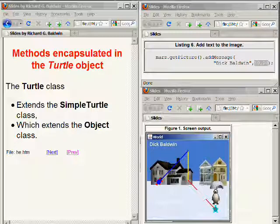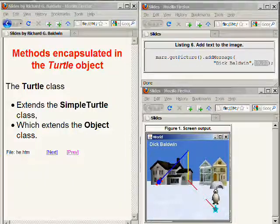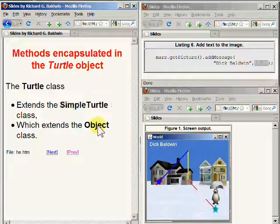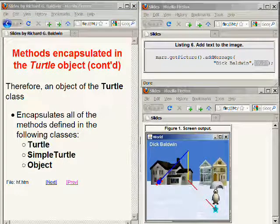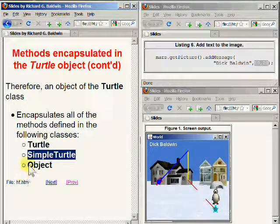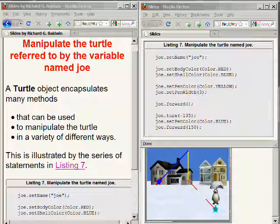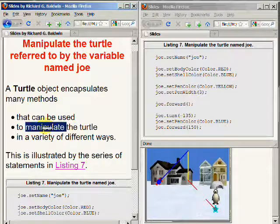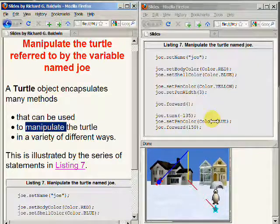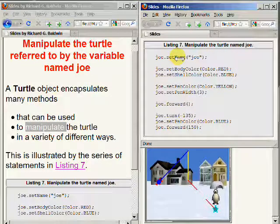Now let's turn our attention to the turtle class and objects that are instantiated from the turtle class. The turtle class extends the SimpleTurtle class, and the SimpleTurtle class extends the Object class. Therefore, an object instantiated from the turtle class encapsulates all of the methods defined in the turtle class, the SimpleTurtle class, and the Object class. A turtle object encapsulates many different methods that can be used to manipulate the turtle in a variety of different ways, as illustrated by the series of statements in the source code on the upper left hand side of your screen.